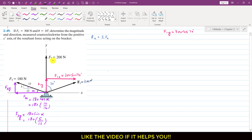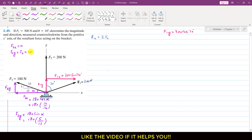Looking at the F2 force: F2 is only acting in the y direction. So F2x equals 0, since the whole F2 force is acting in the positive y direction. And F2y equals F2, which is 200 Newtons.